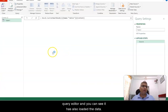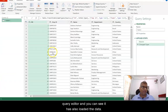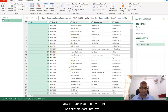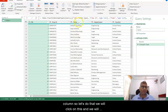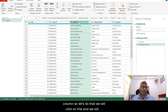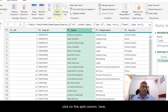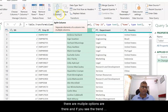Now it should open the Query Editor and you can see it has also loaded the data. Our task was to split this data into two columns. We will click on this and click on Split Column.